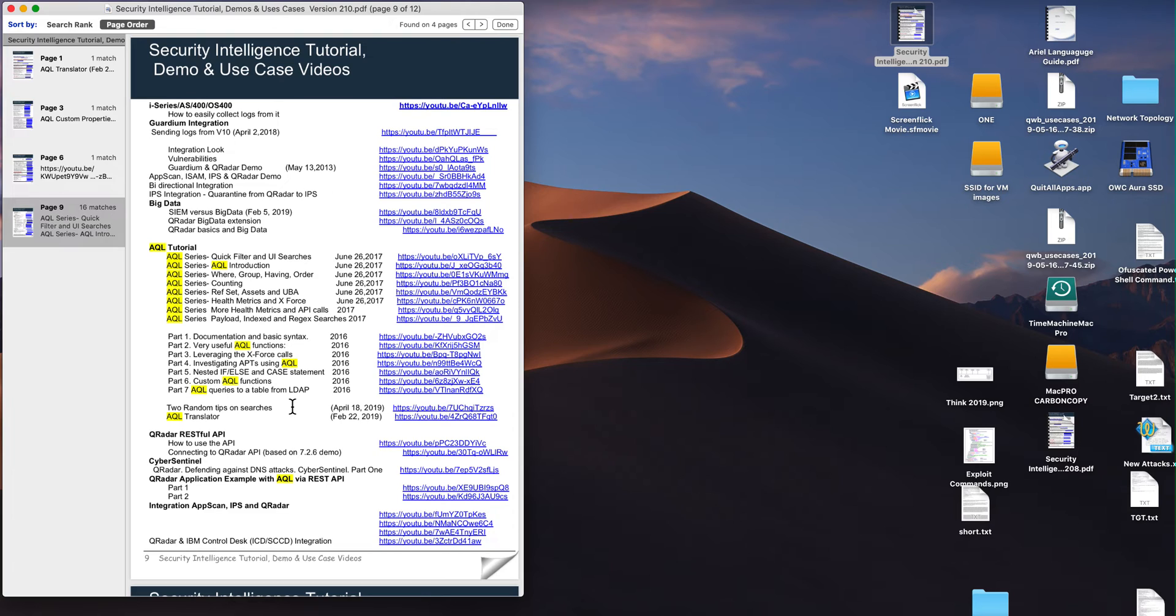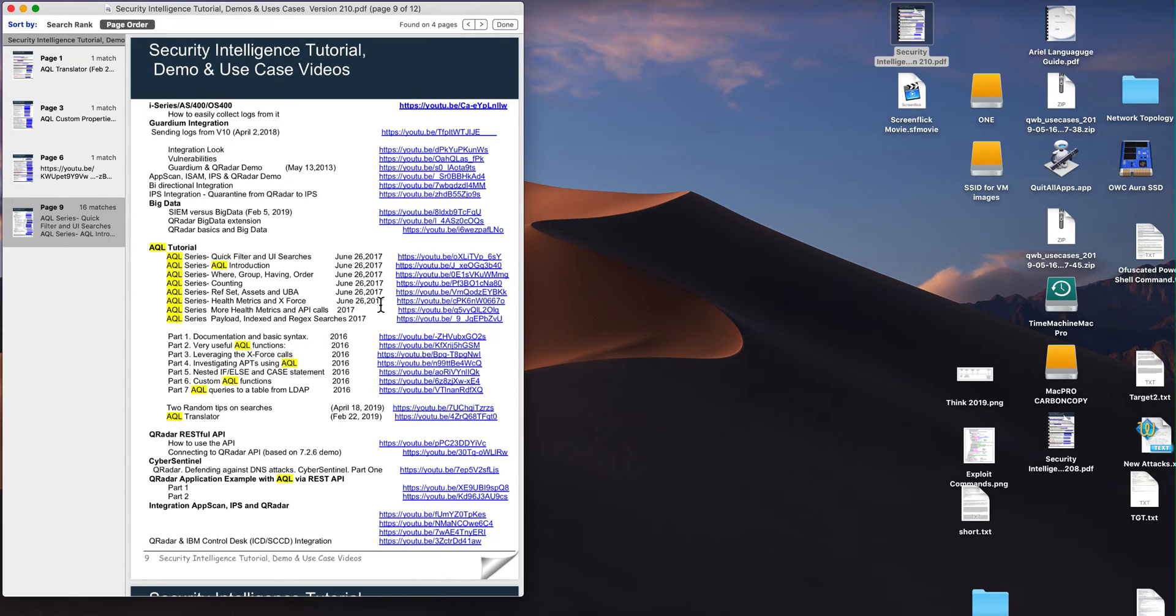But more on that later. So in here you should find the latest version that shows you how to advance your knowledge on AQL, but this video really walks you by the hand.